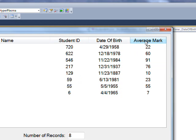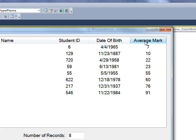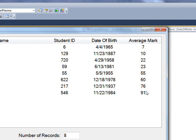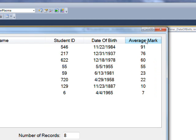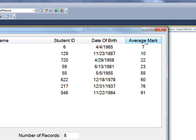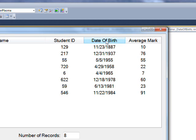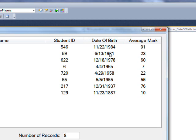And we get the same result for average mark, ascending the first time, and descending the second time. And of course if we click it again, we get ascending again. And date of birth also works correctly.